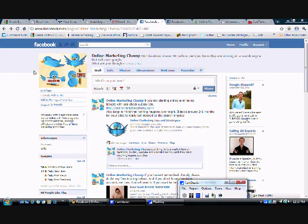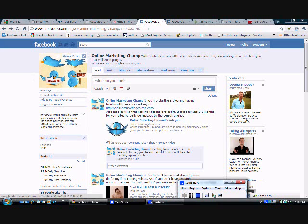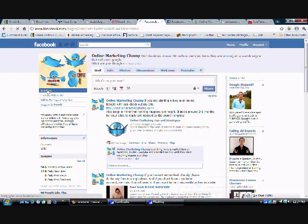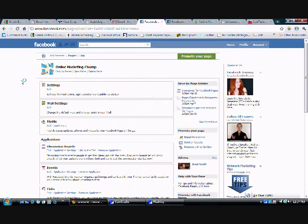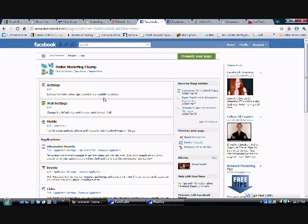If you go to edit page right below the fan page picture, click edit page. It's going to send you to this kind of back office of the Facebook fan page.